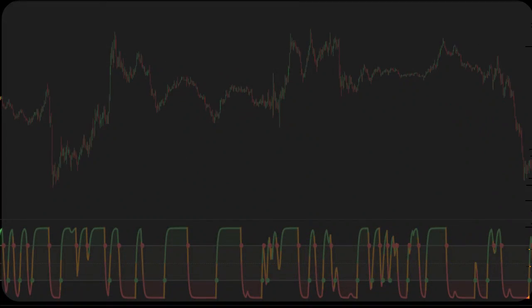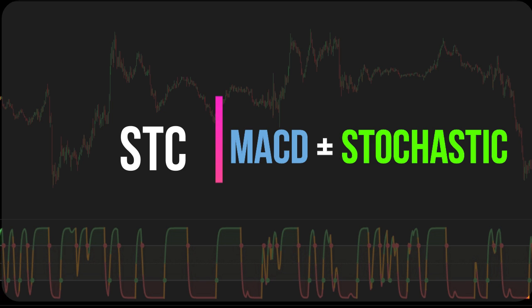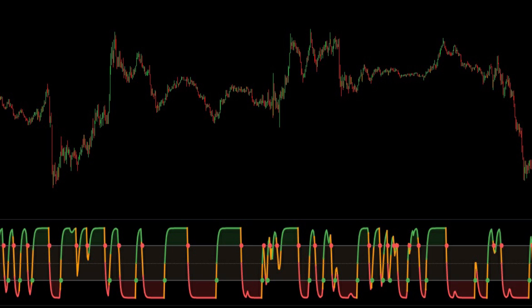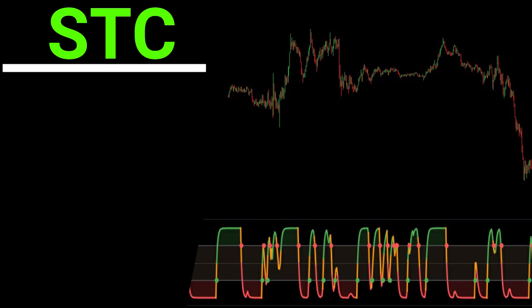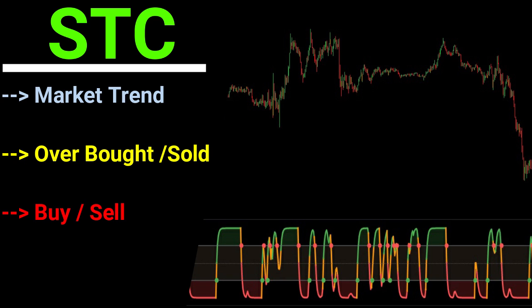The STC indicator is a combination of the MACD and the stochastic. It is one of the most effective ways to let investors know about the market trend, overbought and oversold conditions, buying and selling positions, and ideal entry and exit points.